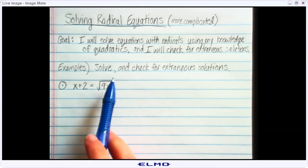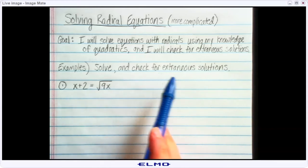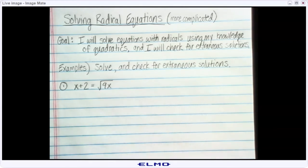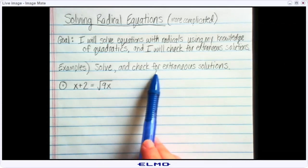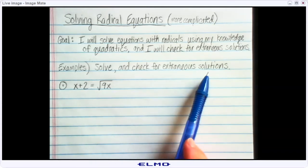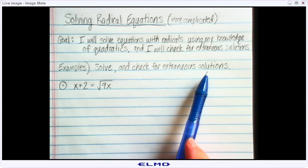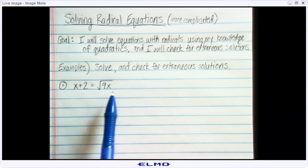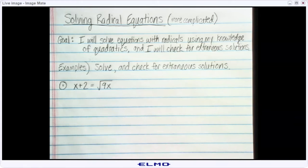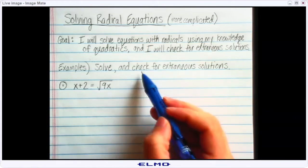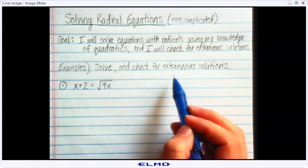Here it says solve and check for extraneous solutions. One little side note is the directions don't have to say check for extraneous solutions — technically, that's a given. We should always be checking for extraneous solutions when we're dealing with radical equations, but just in case you forgot, we like to add that in.